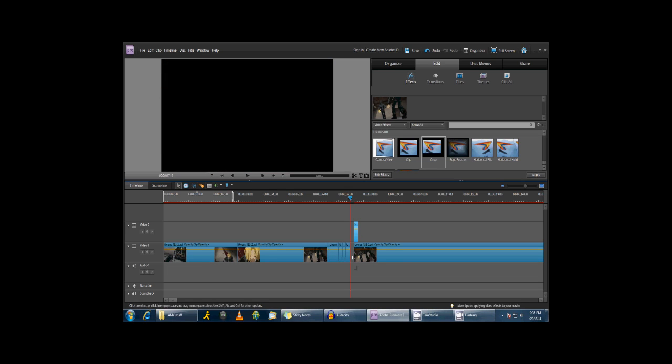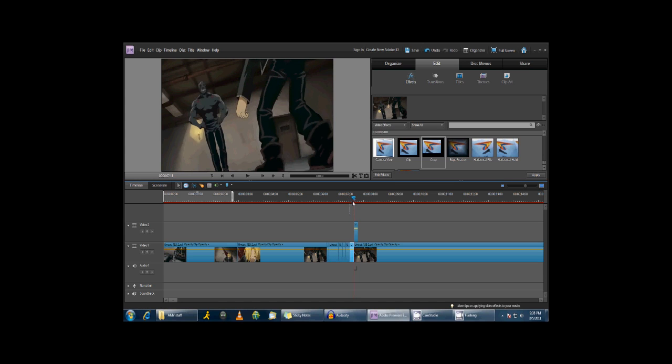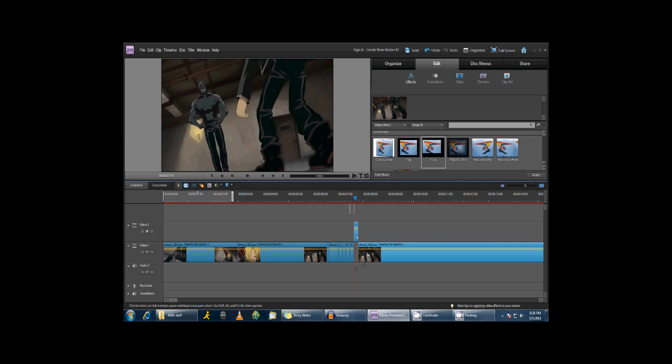We are going to use Control-V to paste the same clip back in the same spot so we don't lose that spot where his mouth is not moving. Now, we're going to move this out of the way so we can clearly see our clipping, and we're going to click on the clip we put in the top line.